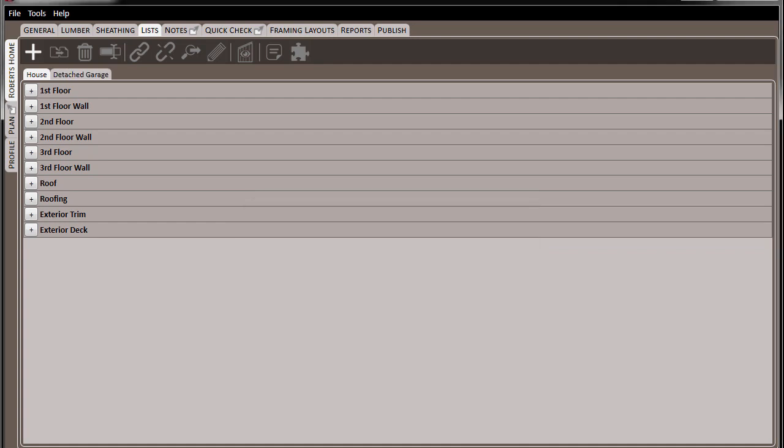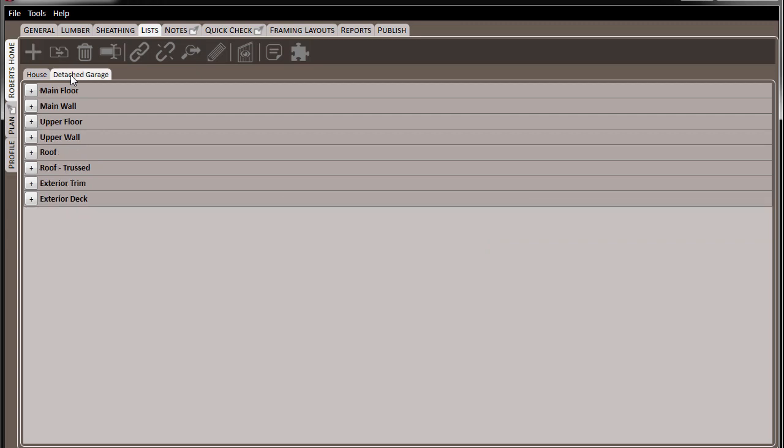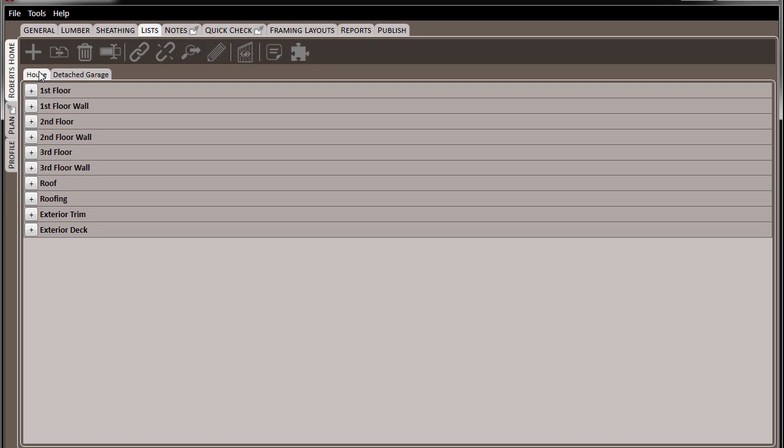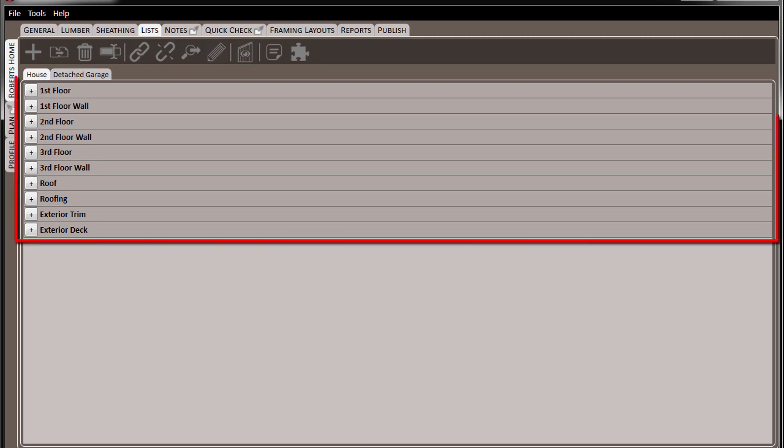So now we have two lists, the detached garage and the house. Looking at the house, we can see that there's different packs that are located there.